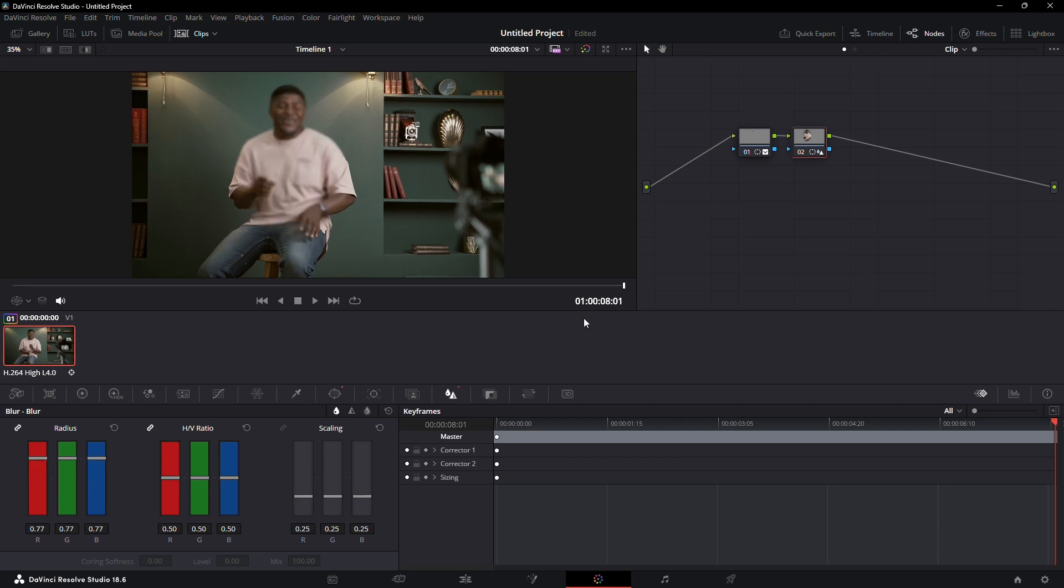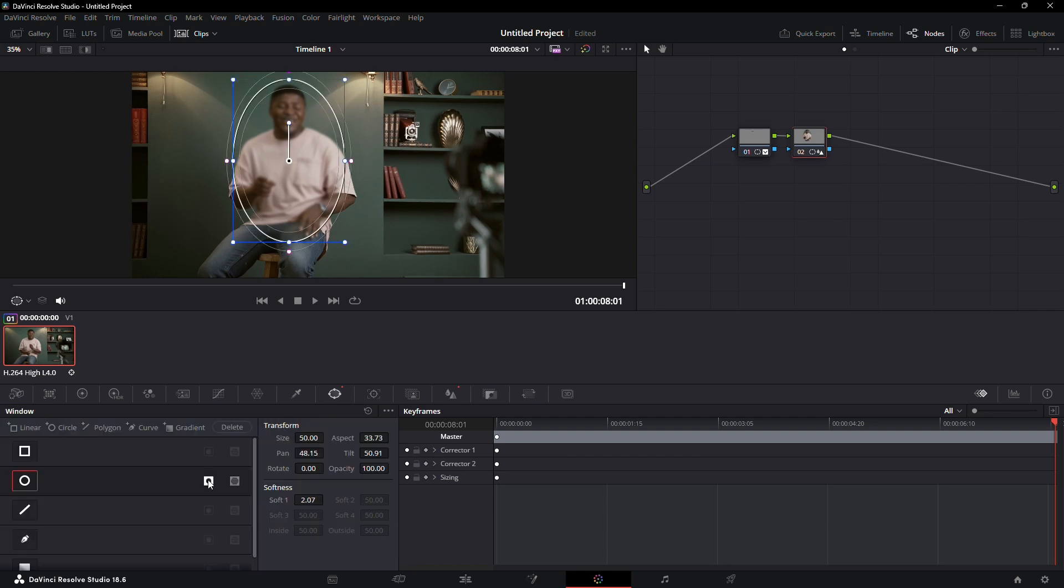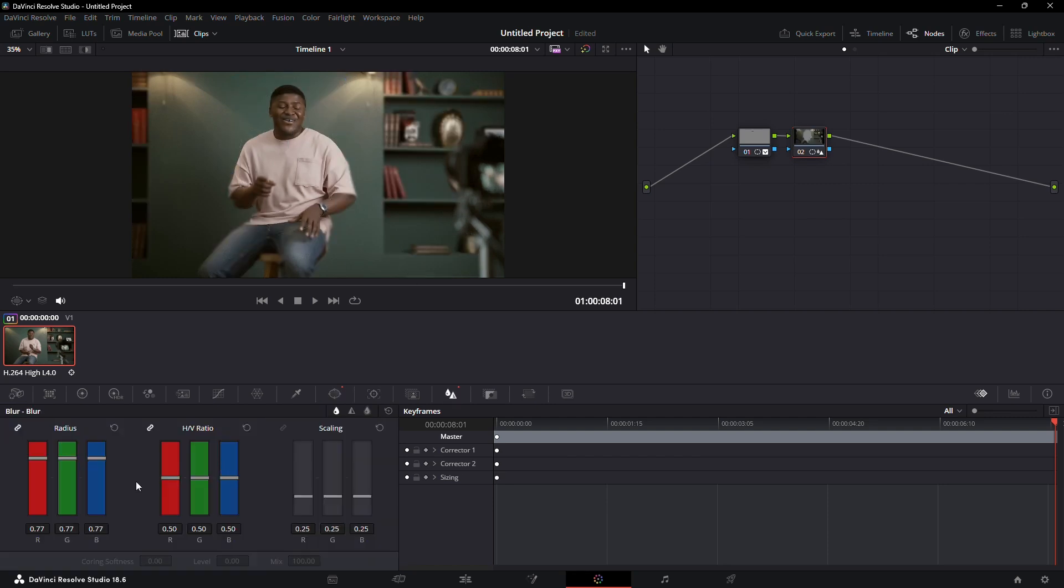Click the invert button to make everything outside the mask blurry. Adjust the blur to your liking.